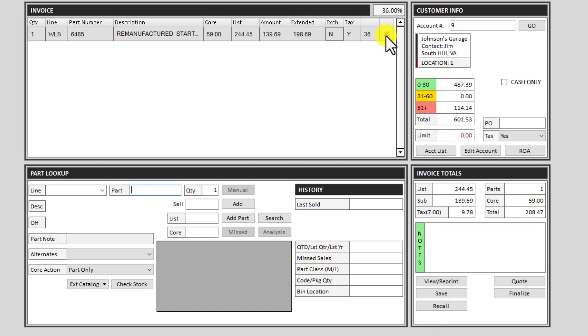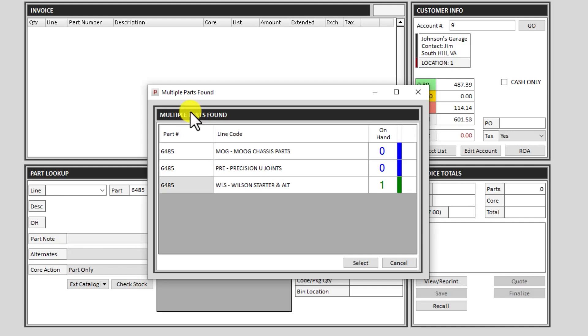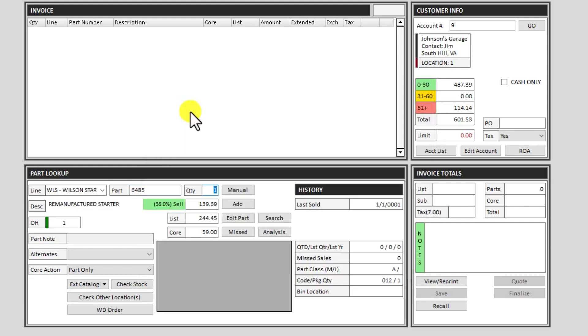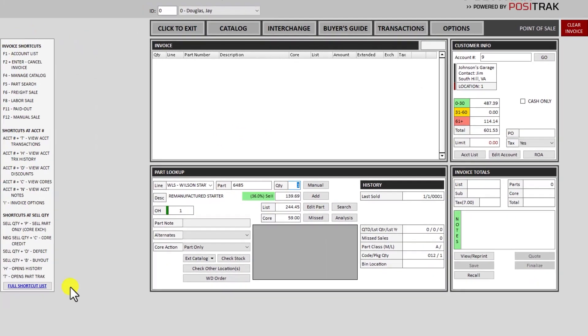If they do have the core right there and you're going to exchange it, you can pull up the number. And in the quantity field there are several shortcuts we can use here. There's a list of them on the left side, but what we'll do to sell it as a part only, as a core exchange...